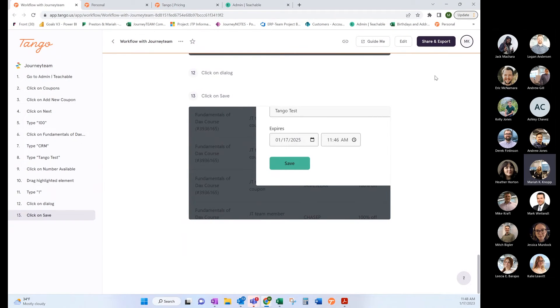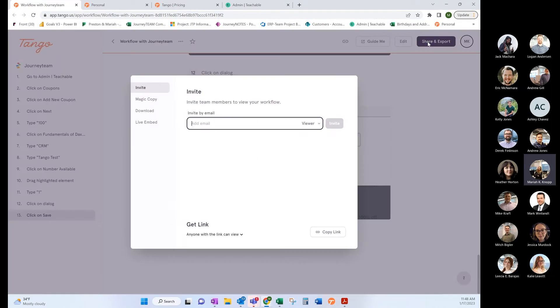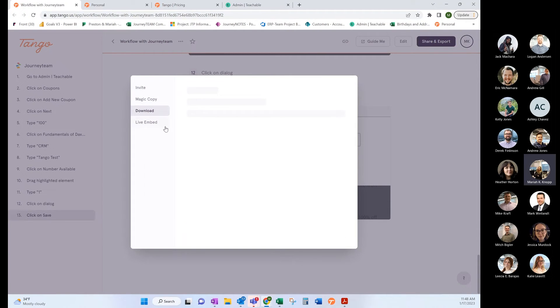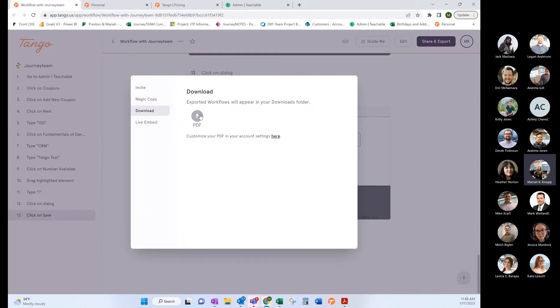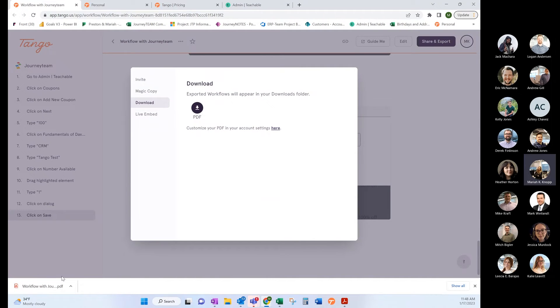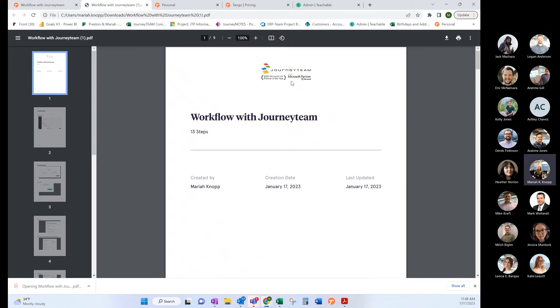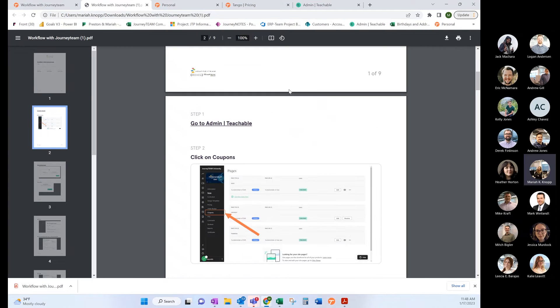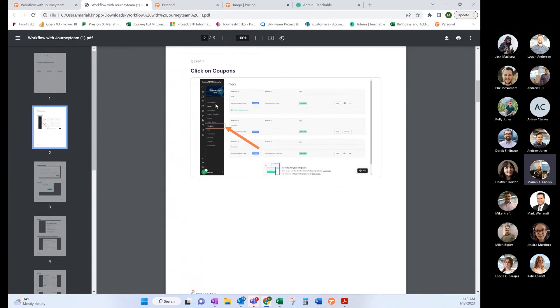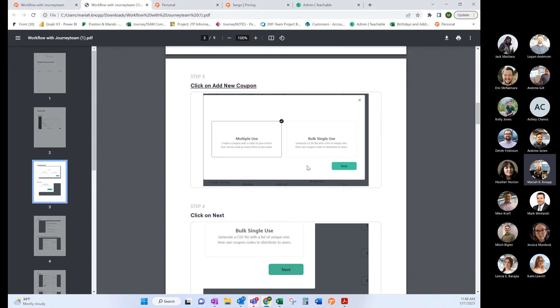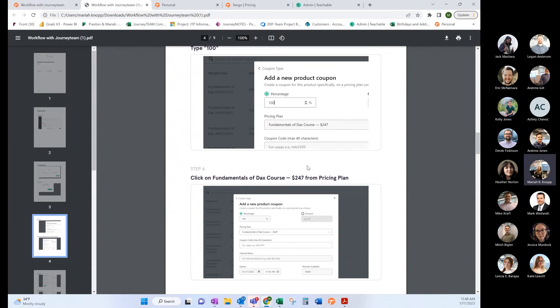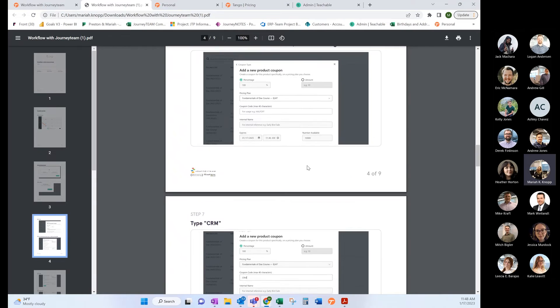We're all done. I'm going to save the workflow. Now I can go ahead and share this link with anybody. I can easily create a PDF that I could send to anybody I would like. This PDF has our JT logo, so it just easily shows what somebody would need to do to create a coupon in JTU.